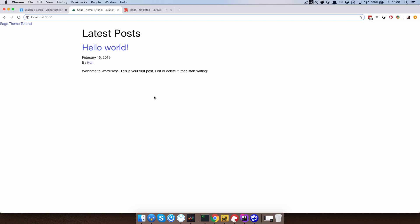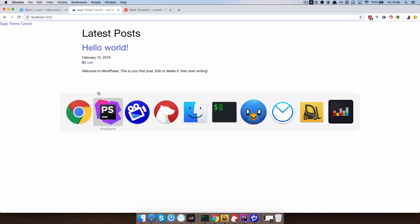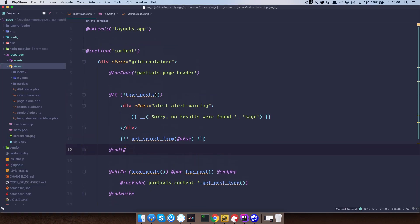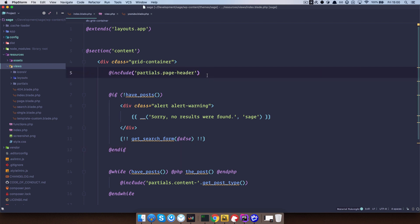So let's just quickly go over what includes actually are. If I check out this page in my code editor, this is index.blade.php file, as you can see we already have some includes near the beginning of that template. We have include partials page header. The views folder is the root of our views.